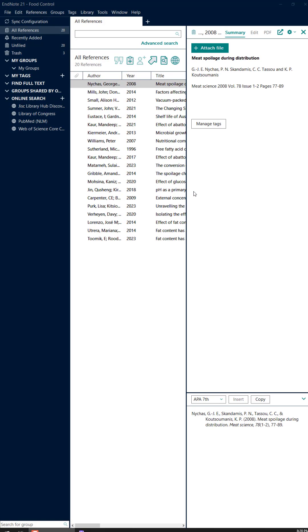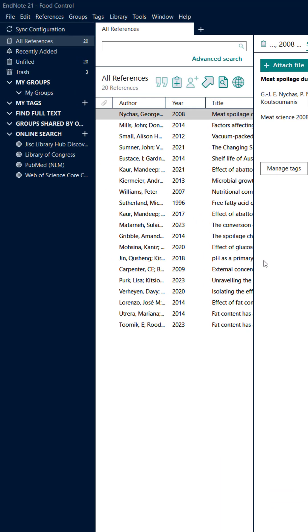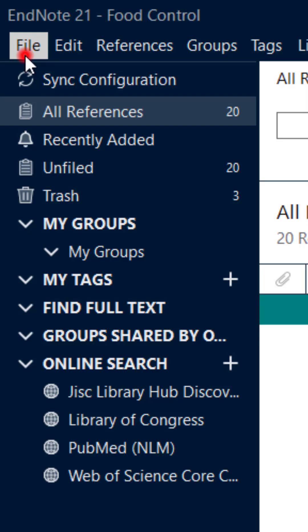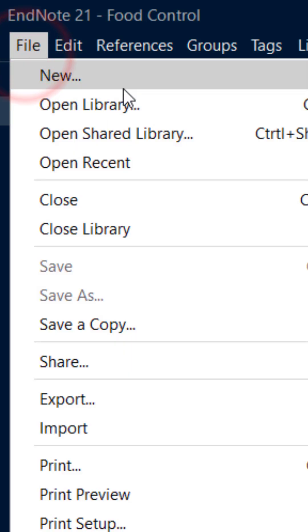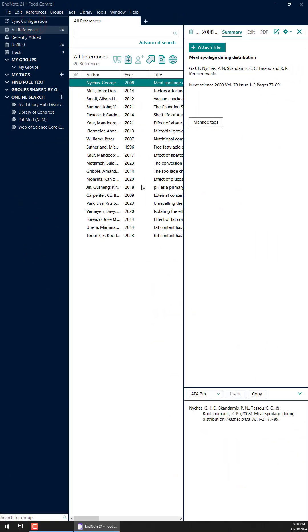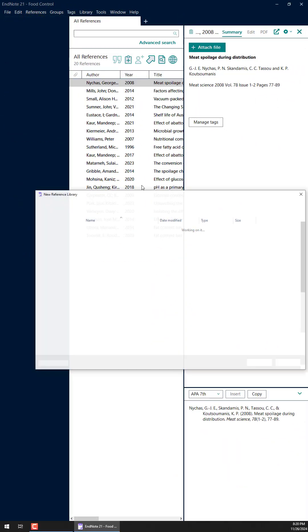Once EndNote is open, click file and then new. A new window will pop up.